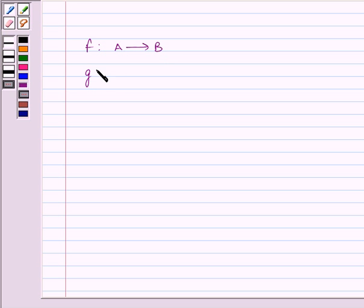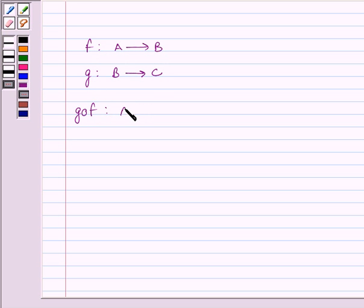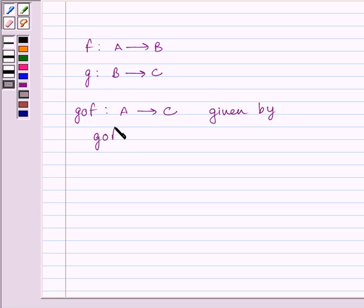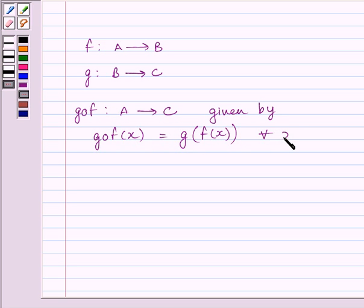First of all, let us understand that if we are given a function F from A to B and there is another function G from B to C, then their composition is a function G∘F from A to C, given by G∘F(x) is equal to G(F(x)) for every x belonging to set A. This is the key idea to solve the given question.